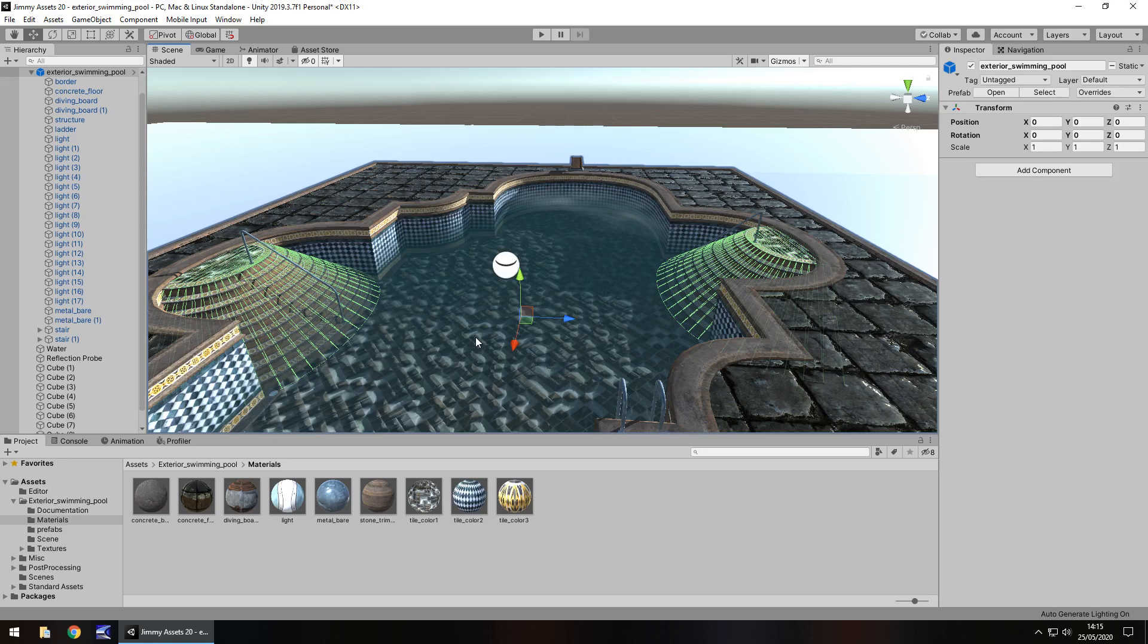So guys, have you tried this asset yourself? If you have, let me know what you think. Let me know where you've used it as well. If you've got an asset on the asset store, link me to it because I'd love to check it out and put it in one of these videos.